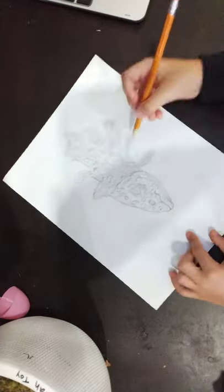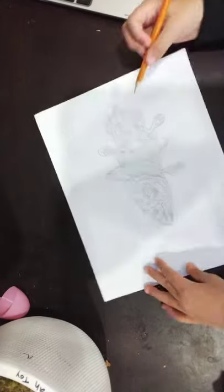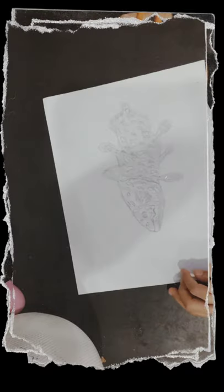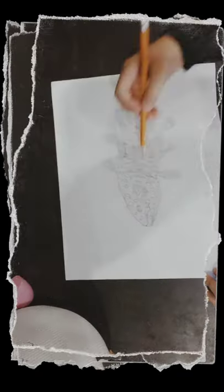There you go everybody. We are done with our coelacanth drawing. I hope you like it.